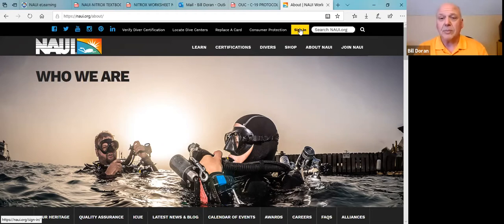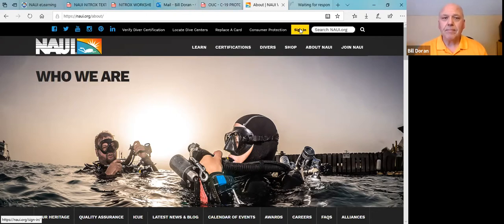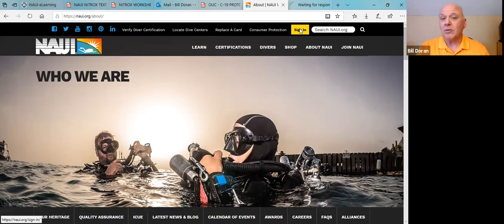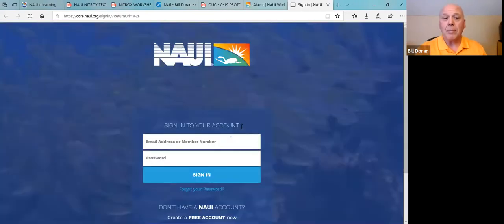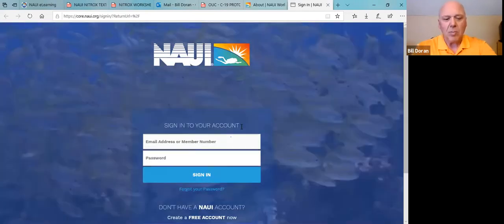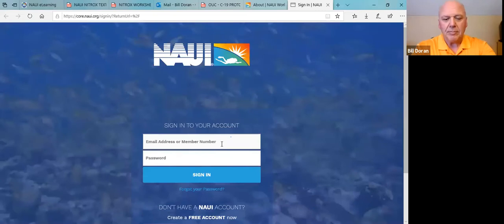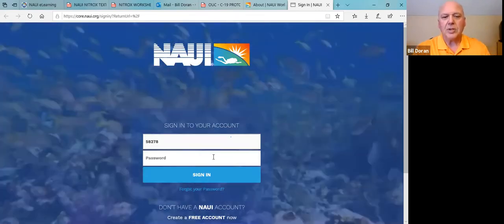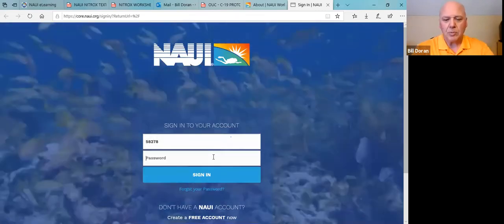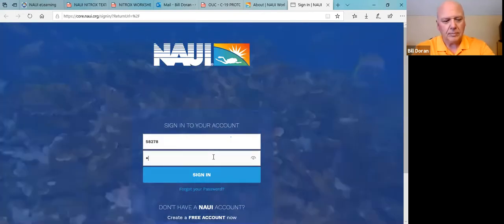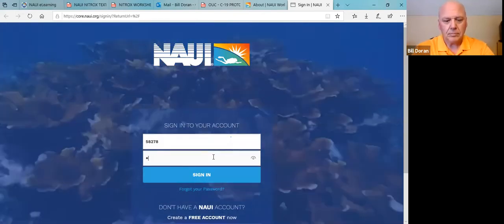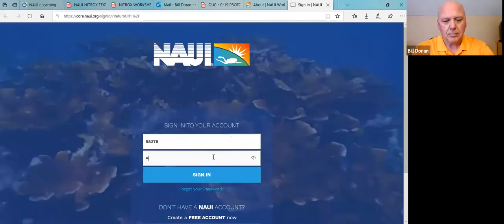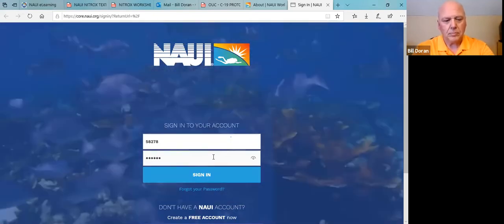To go into CORE as an instructor or dive master, you simply log in and sign in. It gives you options - you can either enter by email address or by member number. I'm going to go by member number, and of course you need your password. I won't say that out loud. And in you go.